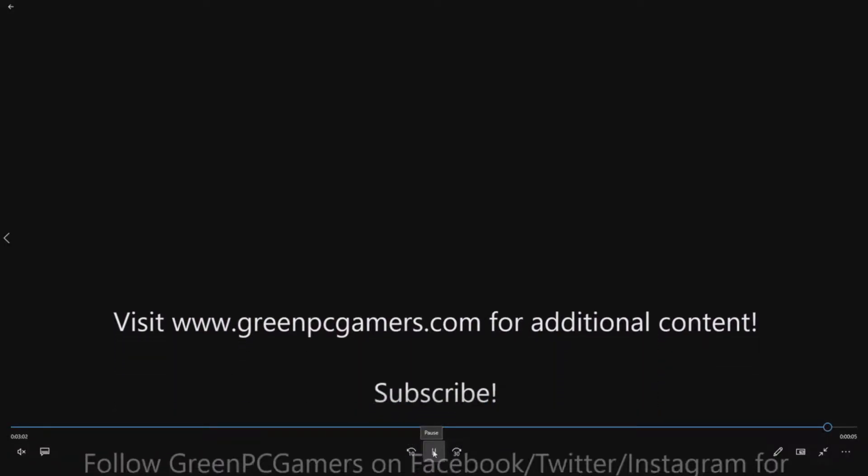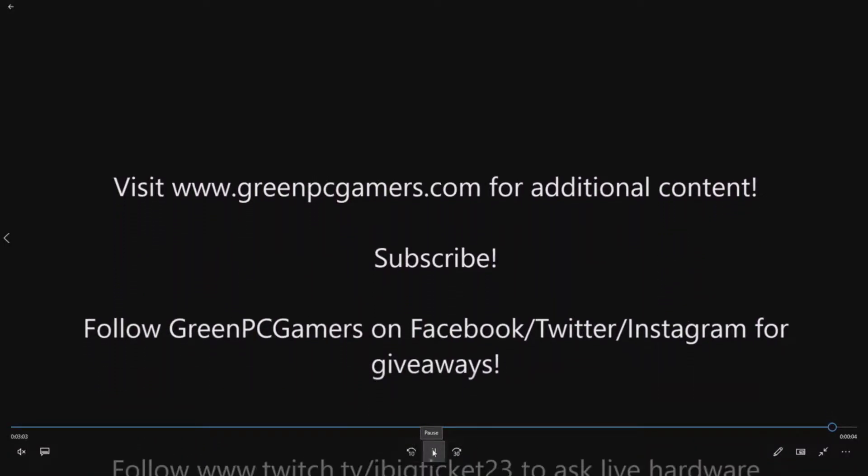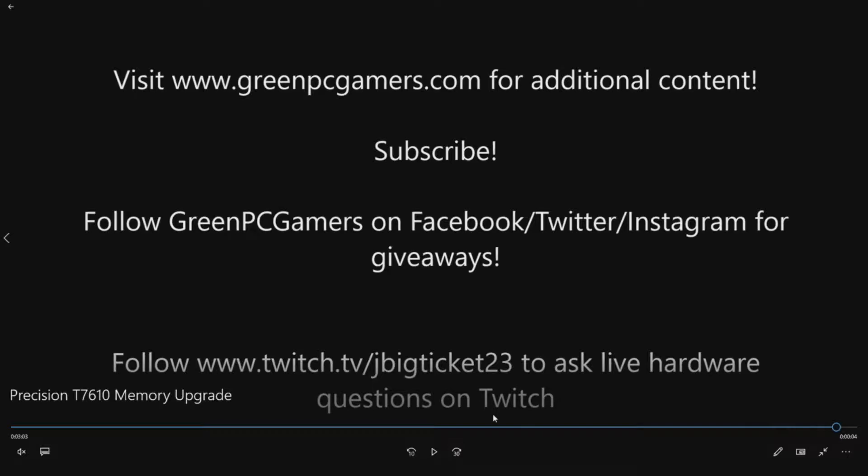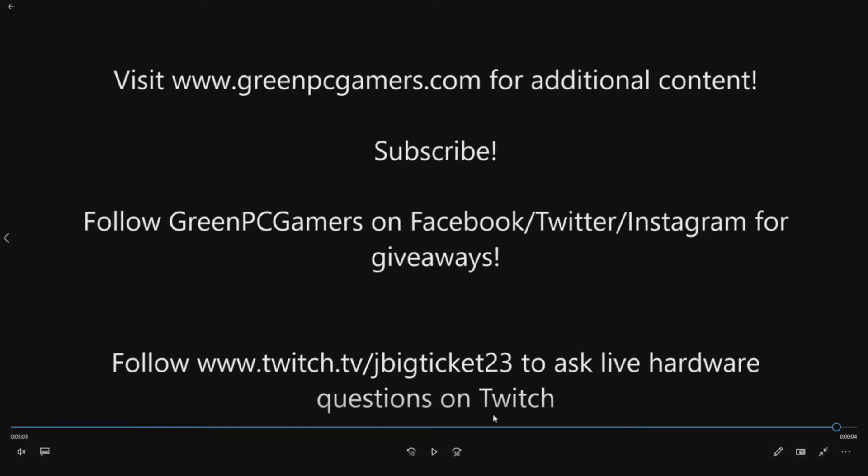So that's all I got for you. If you need additional content, go ahead and check out GreenPCGamers.com. I already brought you there early in this video. There's a ton of content. Subscribe to the YouTube page if you like what you're seeing. Definitely follow GreenPCGamers on Facebook, Twitter, Instagram.